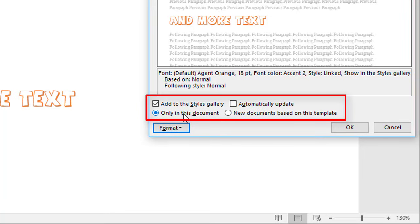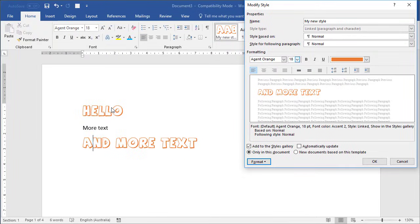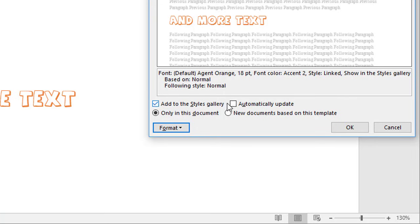As for the options at the bottom of the dialog box: Add to the Styles Gallery is ticked by default, which is why our style appeared in the gallery. Untick it if you don't want that. Automatically Update is off by default, and the reason is if you had 10 headings all styled the same and made a change to just one, having this on would change all 10. I recommend leaving it unticked so you can change just one without affecting all the others.